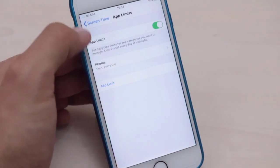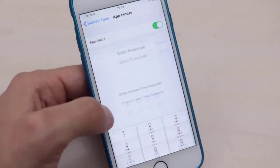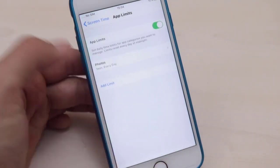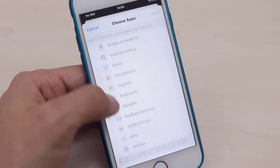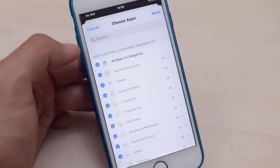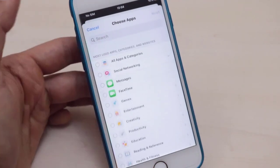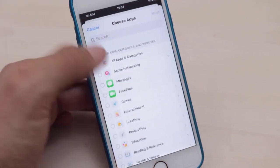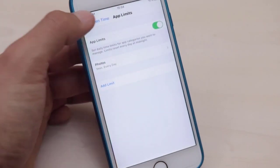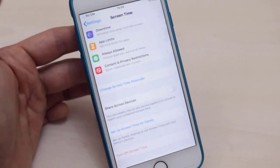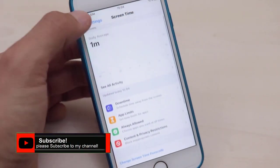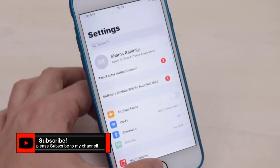That's the way you can lock your apps every day with limits. You can also add more apps by entering your passcode and choosing the categories you want to use as limitations on your iPhone.